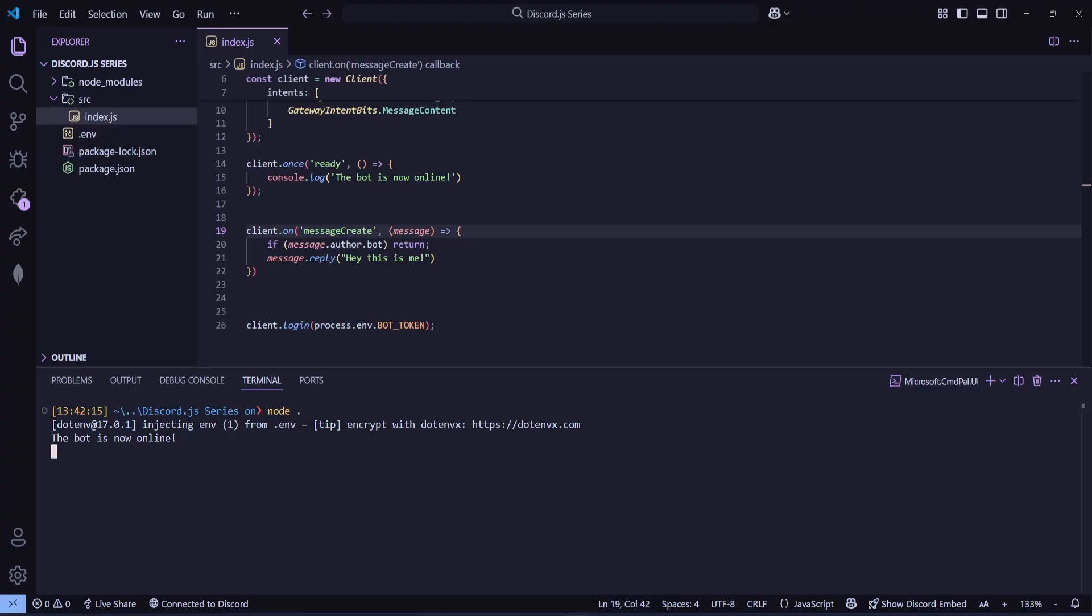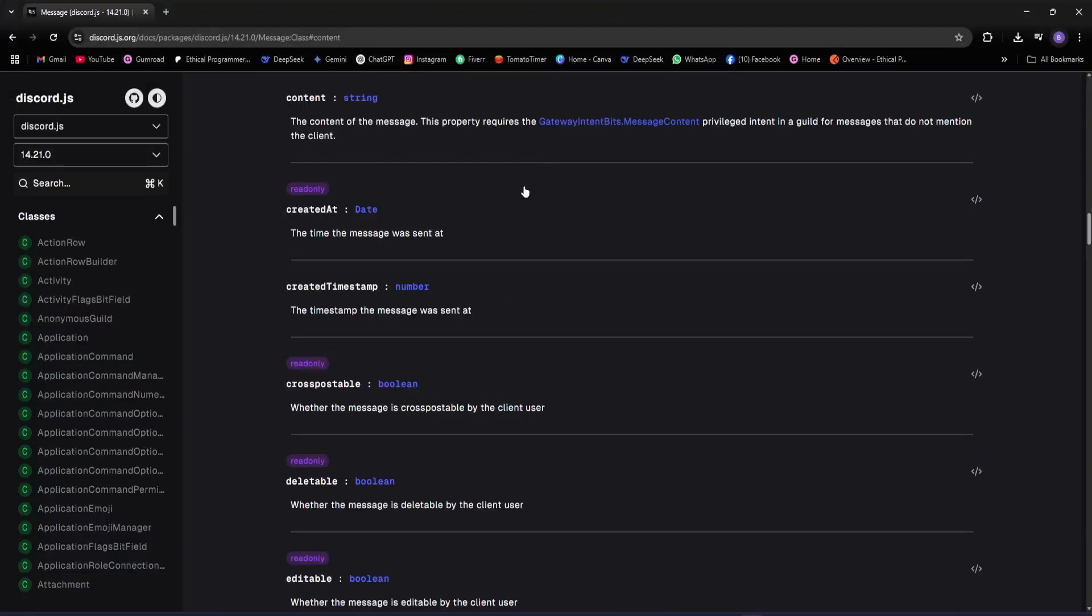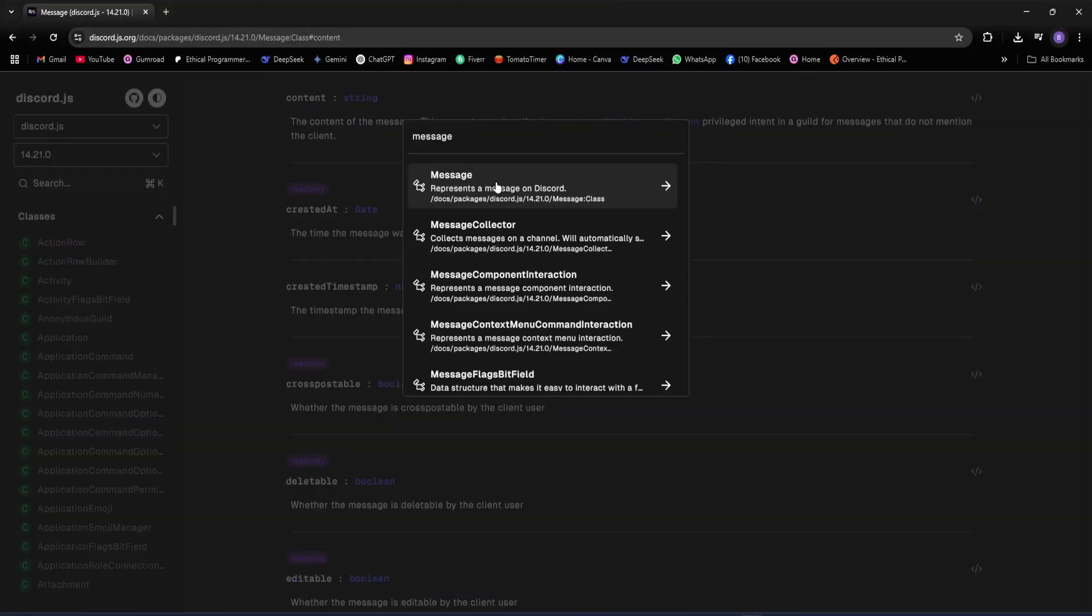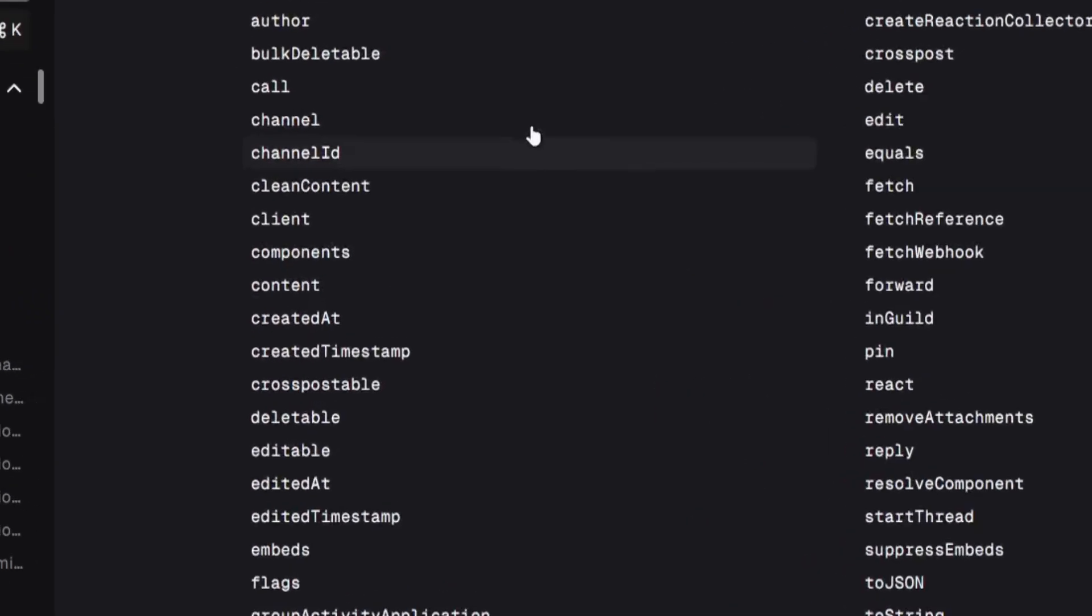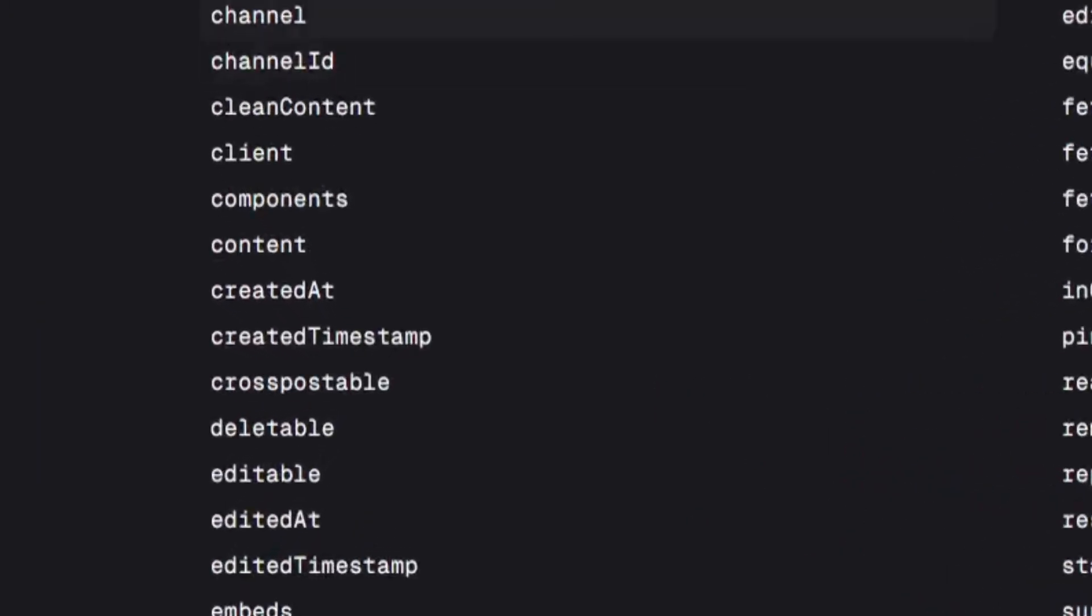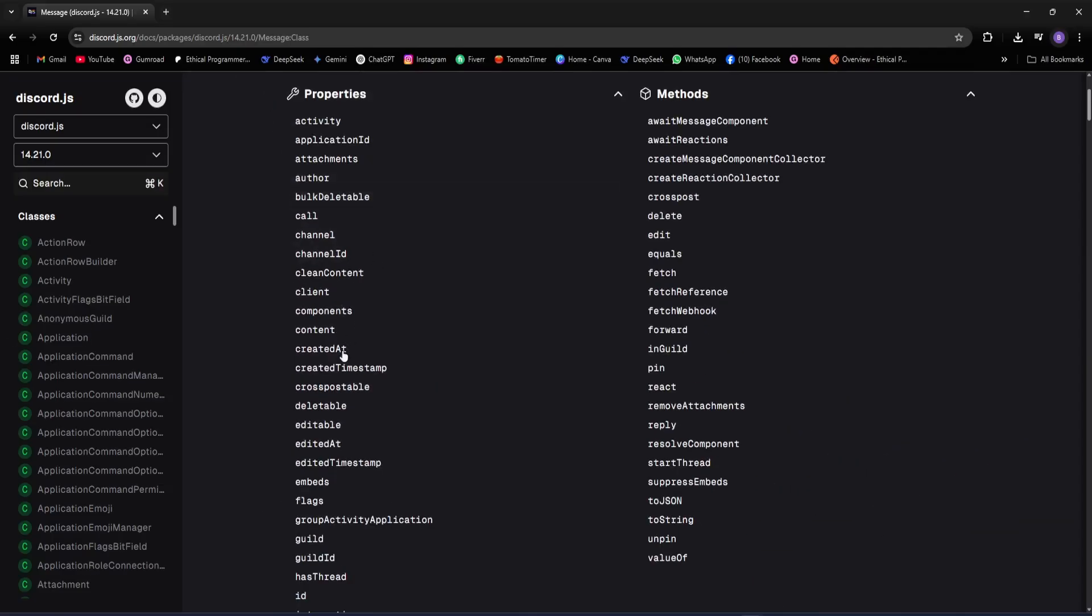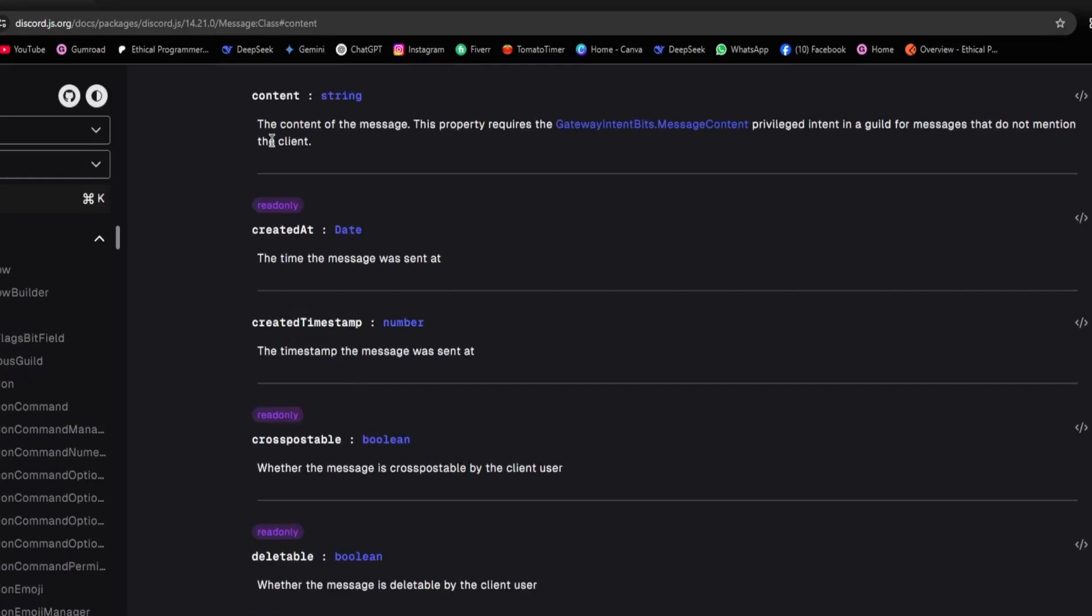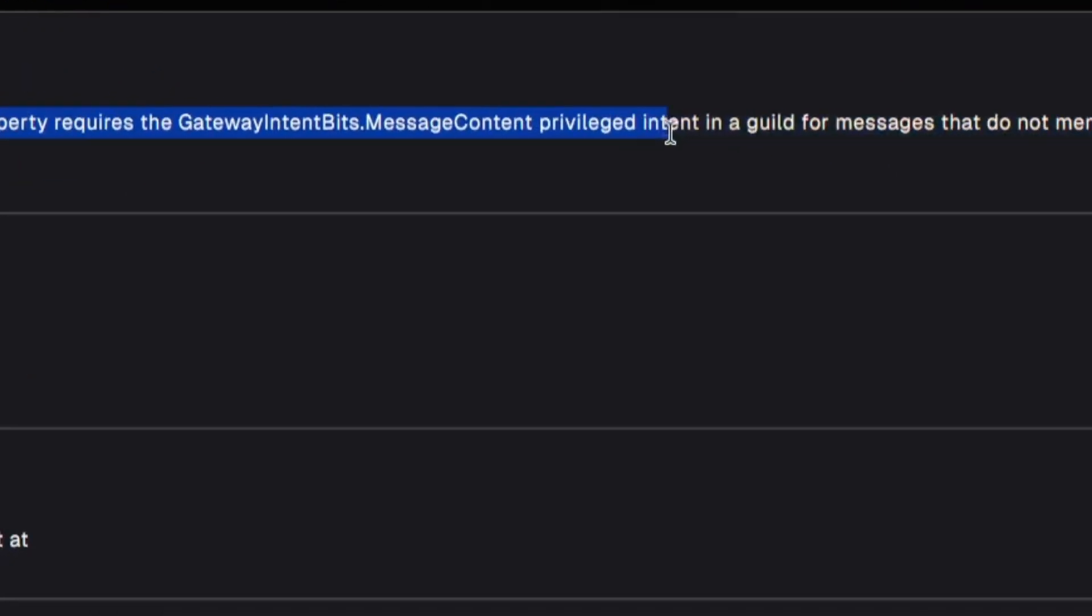We'll go into our code and first we need access to what the user typed, so we can check the content and reply accordingly. To know how to do that, we'll open the Discord.js documentation and search for message. Now, we can see all the message properties. If we scroll, we'll find .content, so we'll use content to read the user's message. If I click on content, it shows that it gives us the content of the message, but it also says this property requires the message content intent, which I already explained to you in the first part.